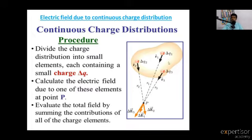Total charge in small elements: divide the charge into delta Q1, delta Q2, delta Q3.